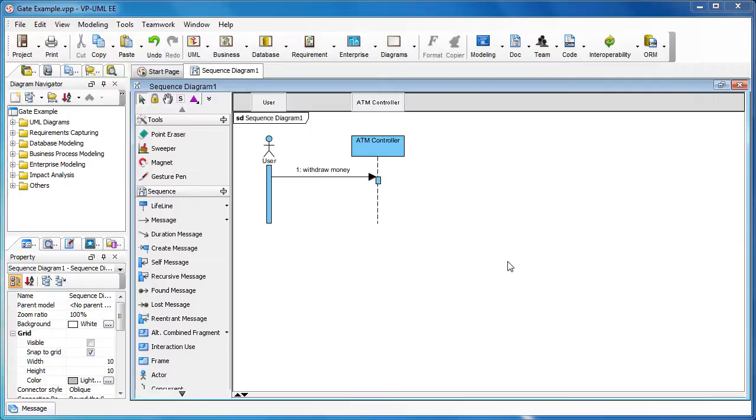The gate is a connection point for relating a message outside an interaction fragment with a message inside another interaction fragment. In VPUML, you can create a gate easily by simply drag and drop. Let me show you how it works.